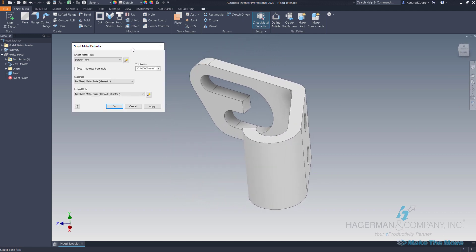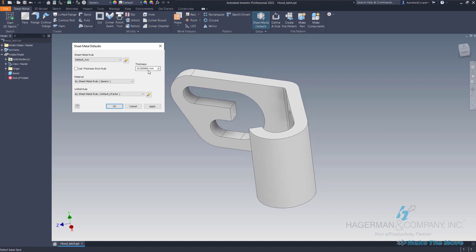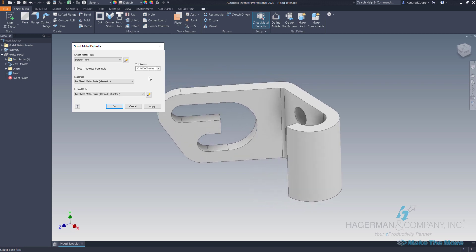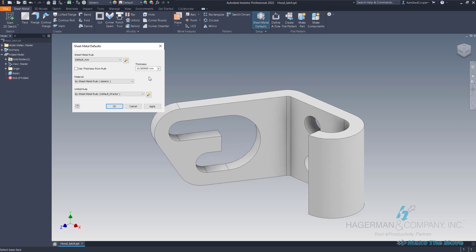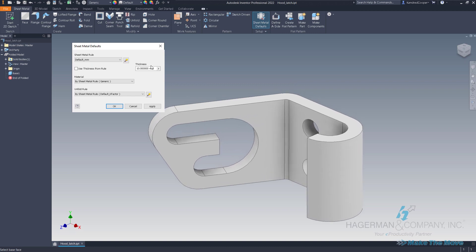When I do that, Inventor brings up the sheet metal defaults and it measures the thickness for that material for me. If this thickness does not match what the actual 3D model material is, then you will not be able to generate a flat pattern. Also, if there's material deformation in here, you won't be able to generate a flat pattern.